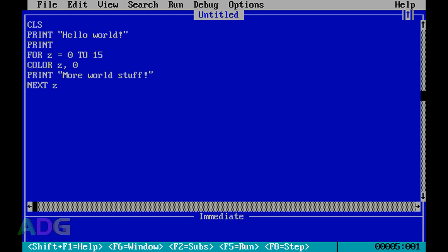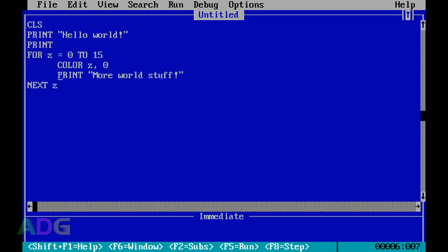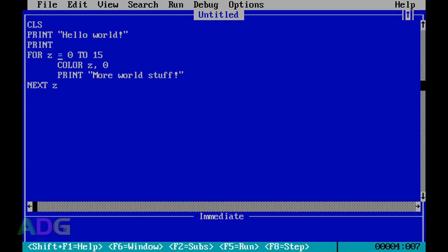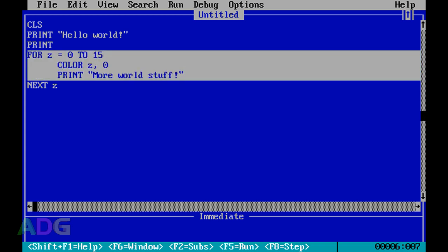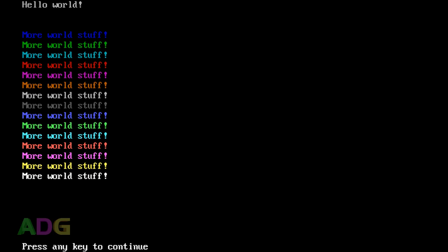You don't have to indent the code inside the loop, but you want to indent just so it's more legible. The FOR and NEXT are like bookends - FOR is the start, NEXT is the end, and everything in between is affected by the loop. When we run this, we'll get all 16 colors, technically - one of them is black so it blends into the background.